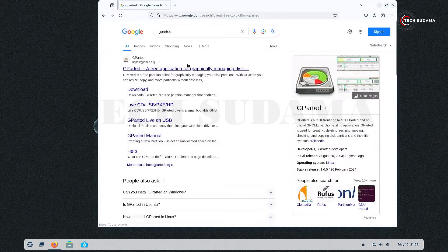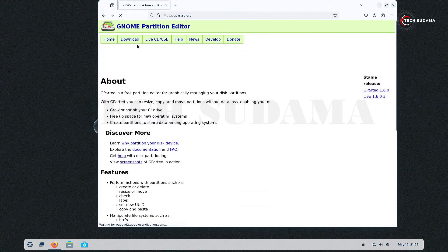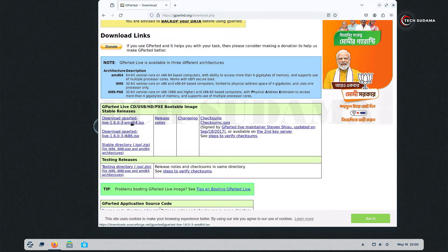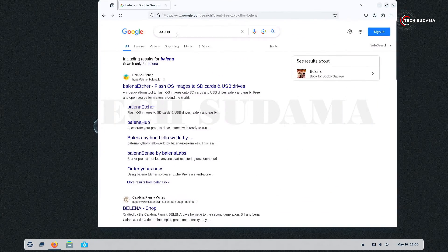Search for GParted and open the very first link. Go to Download, scroll a little bit, and here you'll have to download this version — just click on it and the download will start.